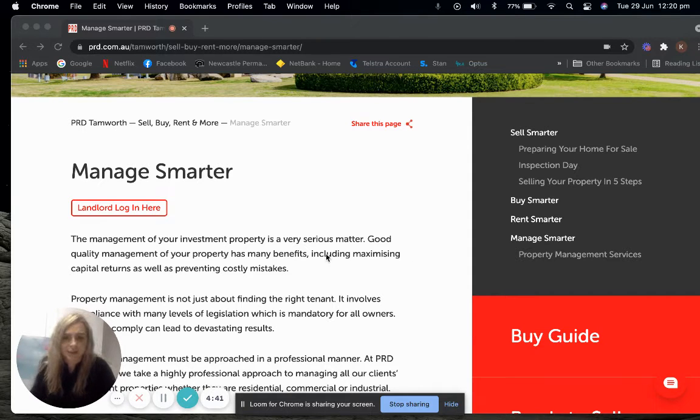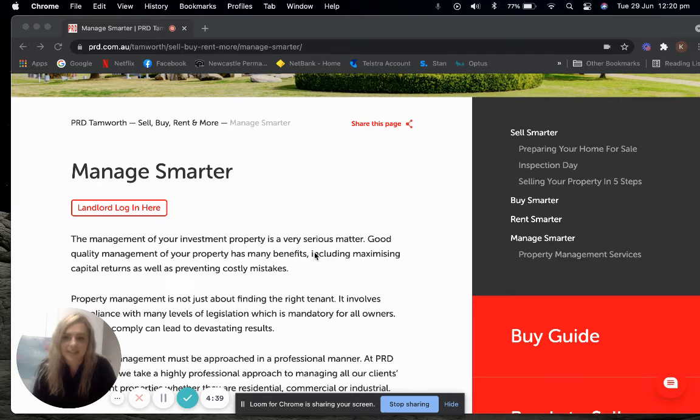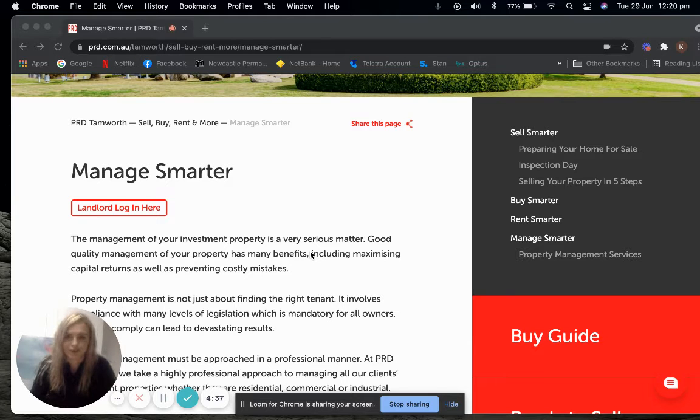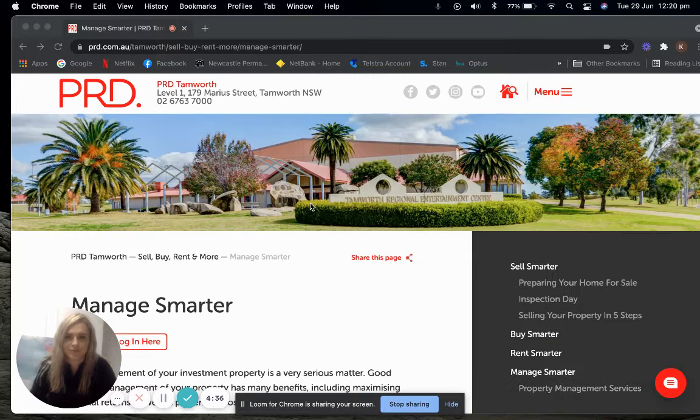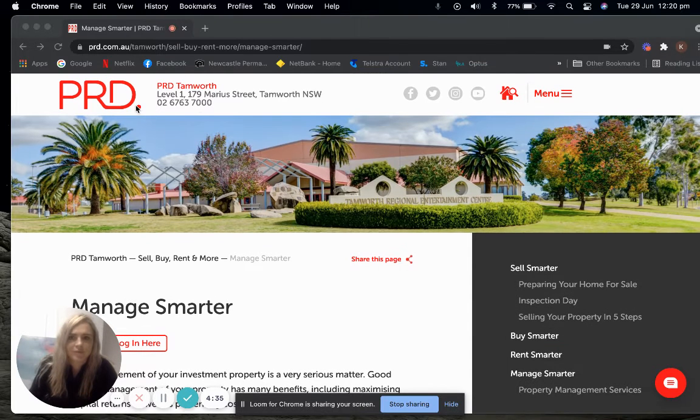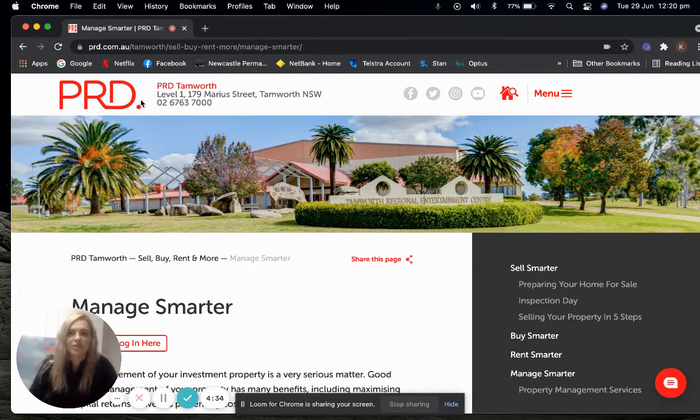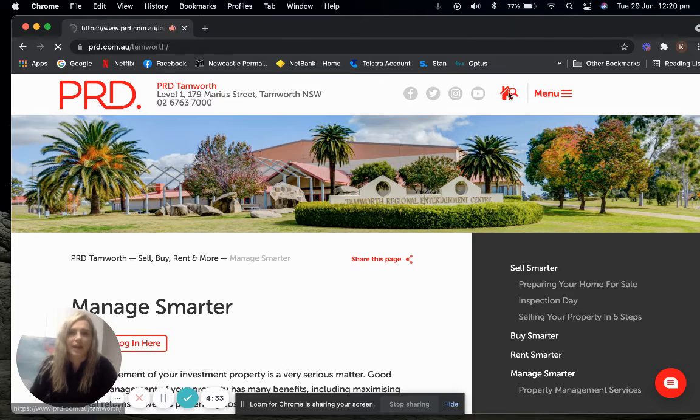Let me show you how you can access your very own landlord portal at any time. Head to our website www.prdtem.com.au.